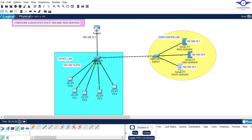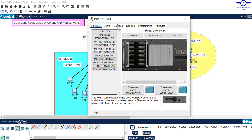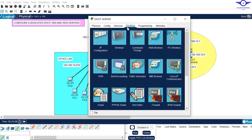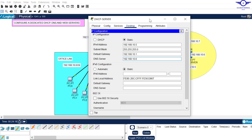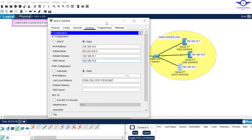Then we come to our DHCP server. Come to Desktop - that one is dot five. The default gateway is dot one. Then DNS server - very, very important, don't forget this - should be the IP address of our DNS server.